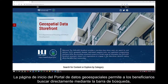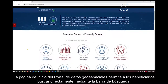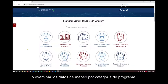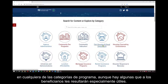The Geospatial Data Storefront homepage allows grantees to search for content directly using the search bar or to browse mapping data by program category. CDBG-DR grantees can find useful information for public engagement and program planning in any of the program categories, though there are a few that grantees will find particularly useful.